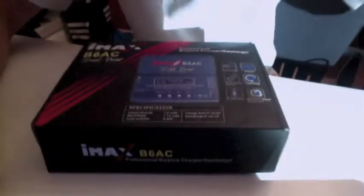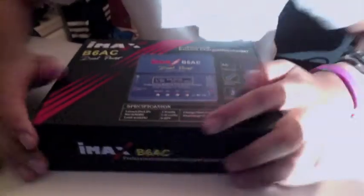Hey guys, it's the Fez Heider. I'm doing a review and unboxing of the IMAX B6AC Dual Power Professional RC Balance Charger, so here it is.